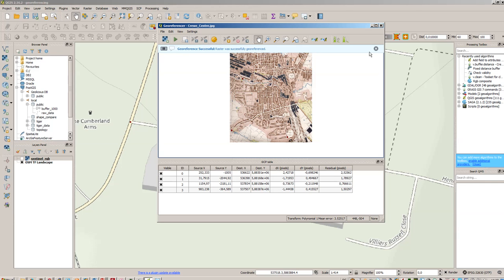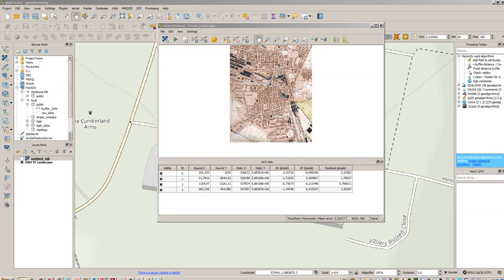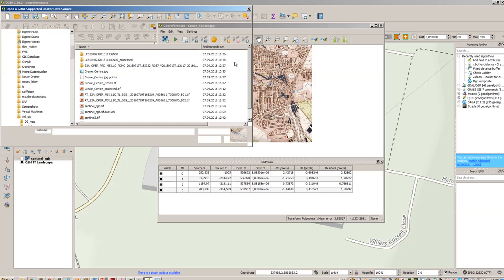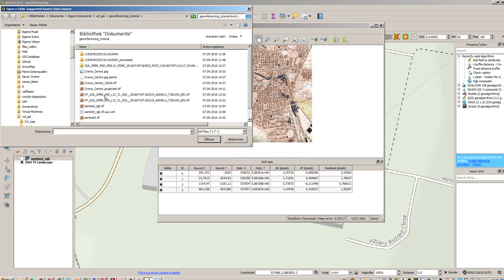So the georeferentization was finished correctly and now we will add the resulting image to our map.